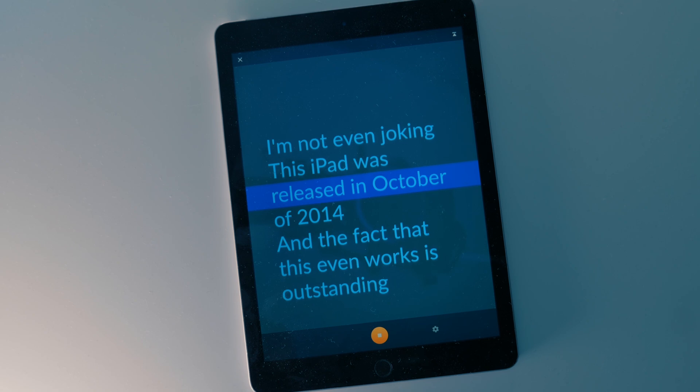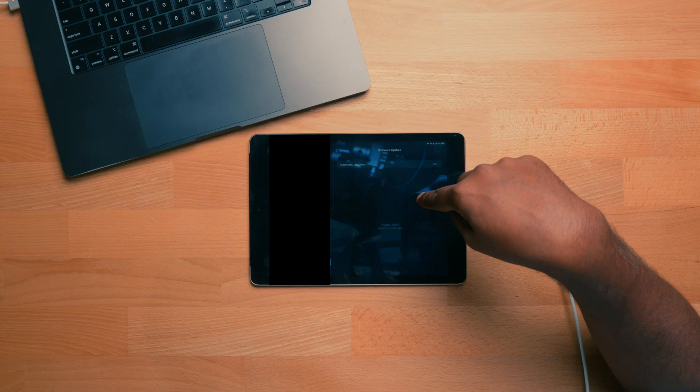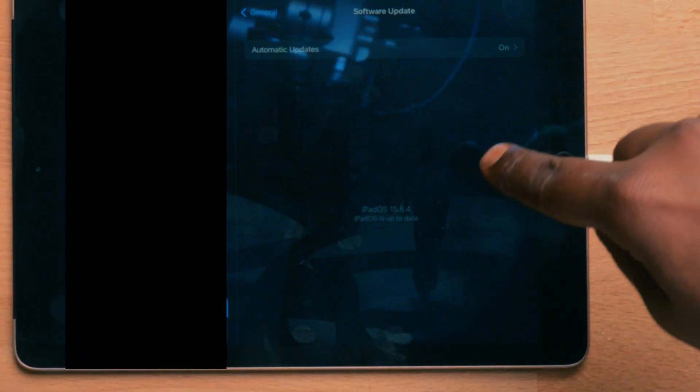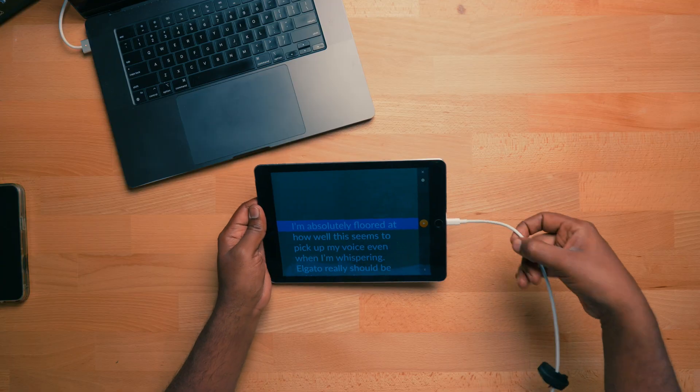I'm not even joking - this iPad was released in October of 2014 and the fact that this even works is outstanding. This thing is old as dirt, and if you look down you'll notice it's running iPadOS 15.8.4, which is basically proof that we're on an old iPad. This is the prompter software - we're going to get into what this is exactly shortly, but I want to show you something absolutely sick with this setup. I'm going to press play. By the way, it's a little hard to see because of the glare and this cable - this is just power, because this thing is so old it'll probably die if I unplug it for longer than 15 seconds.